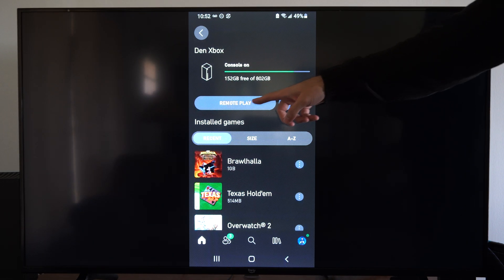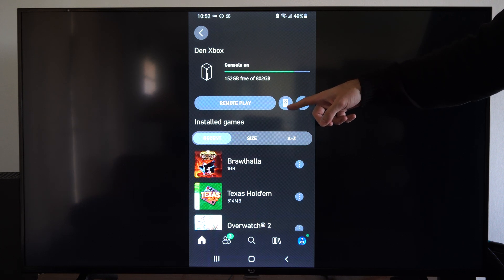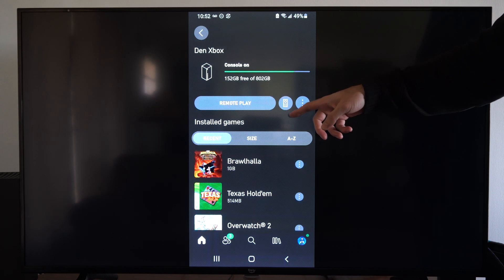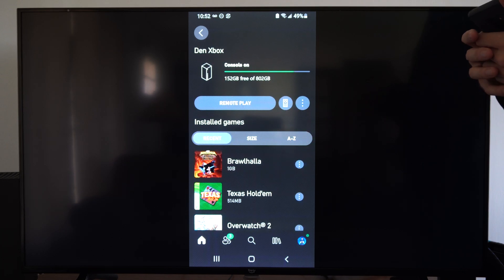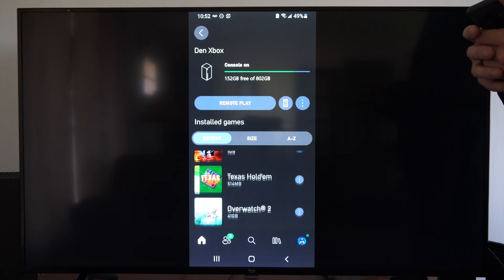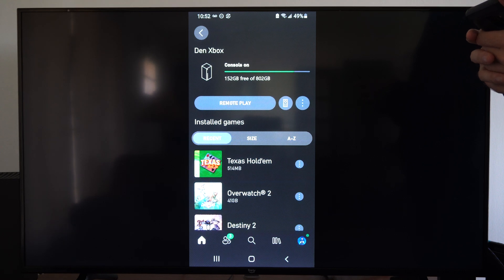And we can go to remote play. We have a remote option where we can control our Xbox with our phone, and then we can see the games.